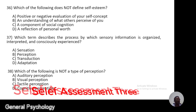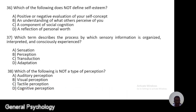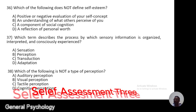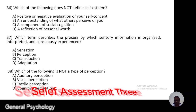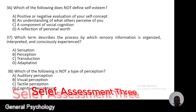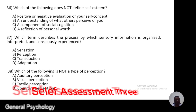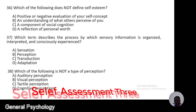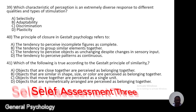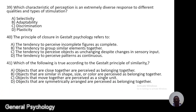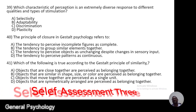Question 38. Which of the following is not a type of perception? A, auditory perception; B, visual perception; C, tactile perception; D, cognitive perception.